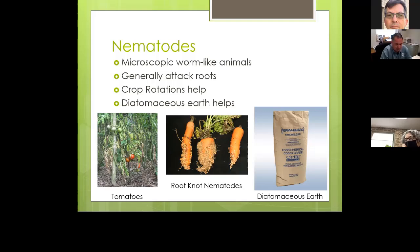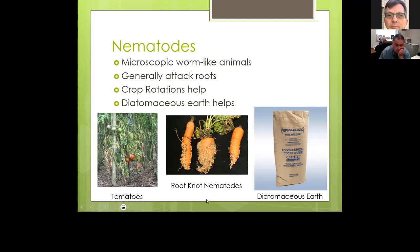One thing you can do to reduce nematode risk is to rotate your crops — if you have nematode-susceptible vegetables, don't put them in the same location twice in a row; move them to a different place each year. There's also a product called diatomaceous earth, which is actually the skeletons — tiny shells — of small crustacean sea creatures. You put it into the soil or around the base of the plant, and as the worms crawl across it, it cuts them up and kills them.